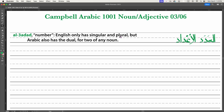English only has singular and plural. Long ago, English had a dual for counting two of anything, but it gradually got simplified out of the language between Old English and Middle English. Arabic has not undergone this simplification process — the formal language has not. So it has kept the dual for two of any noun.